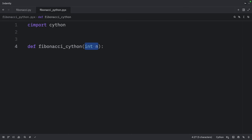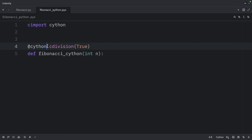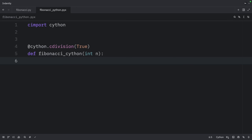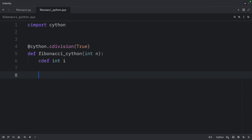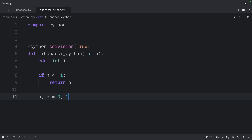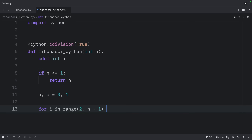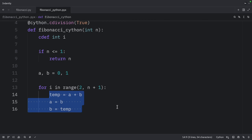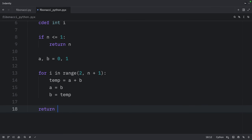Above the function, we're going to decorate it with the cdivision decorator. This decorator tells Cython to use C-style division and disables Python's automatic division-by-zero checking for better performance. Inside, we're going to use cdef to define a variable. Then if n is less than or equal to 1, we will return n. We'll initialize the first two Fibonacci numbers as Python integers, iterate from 2 to n building up the sequence, calculate the next Fibonacci number using Python integer arithmetic — this prevents overflow for large numbers — and finally return b.